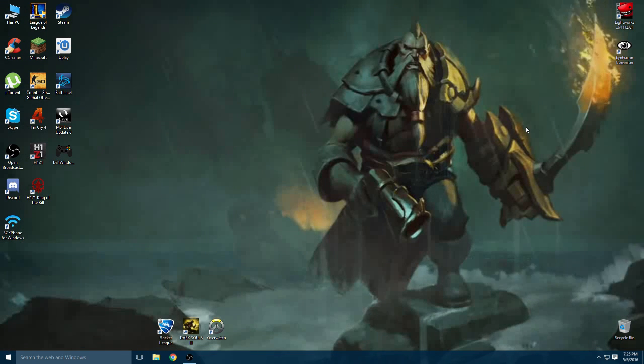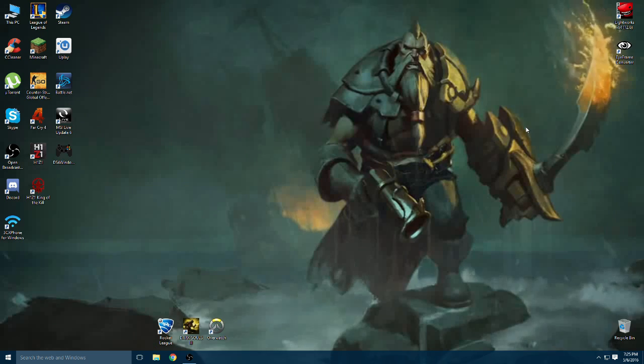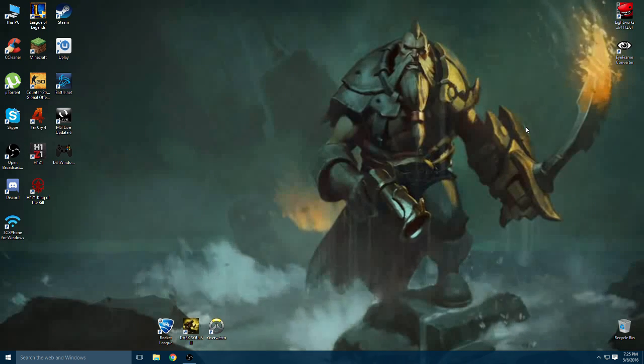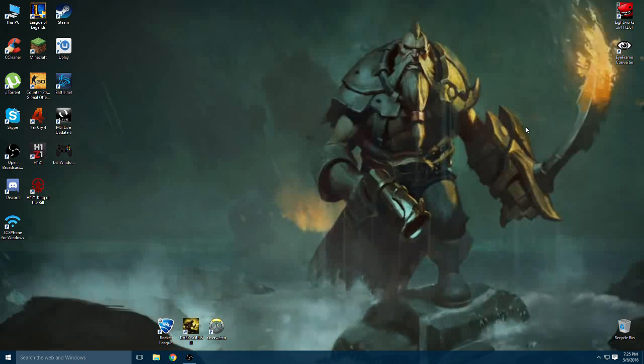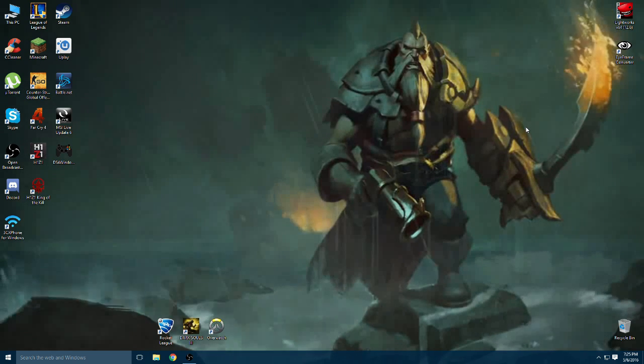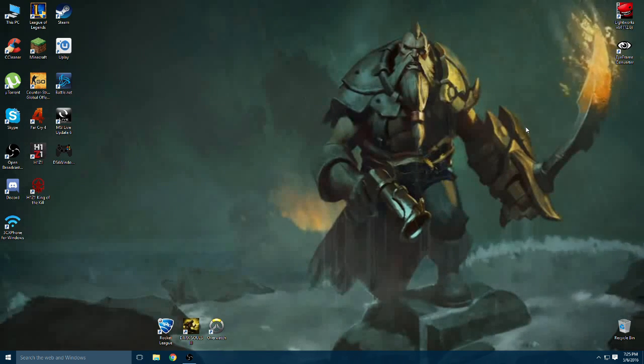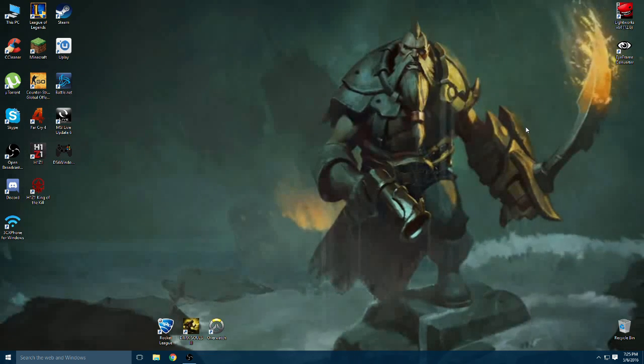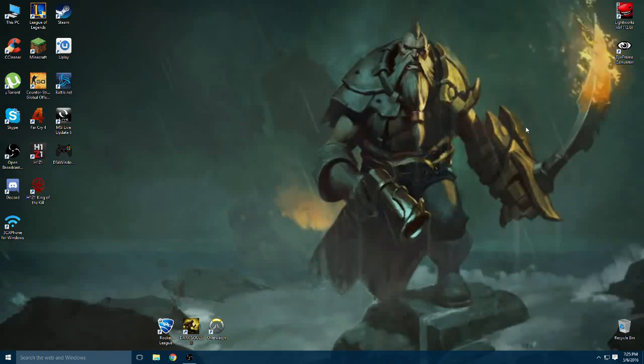Hey guys, welcome back to JLE Tech. In today's video I'm going to be showing you guys how you can get your very own animated wallpapers on Windows 10. Let's get into it.